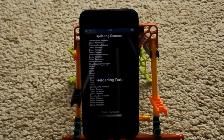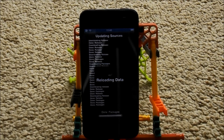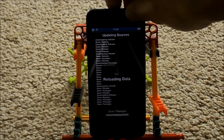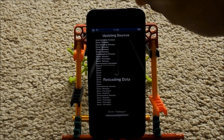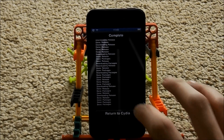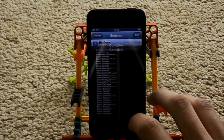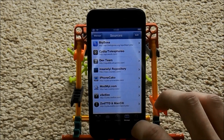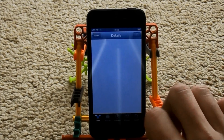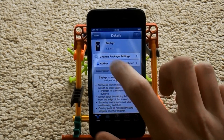I will demonstrate where and how it actually works as well. You can see you don't need any respring — you just click Restart or Return to Cydia. So now I'm just going to head over to Cydia itself.